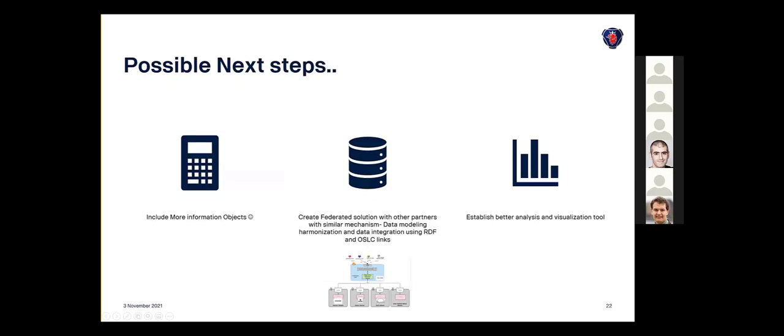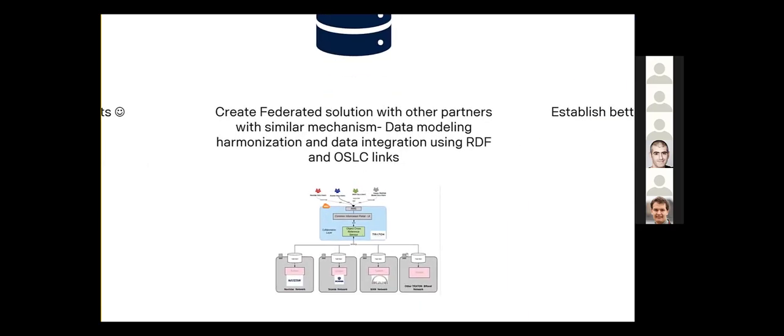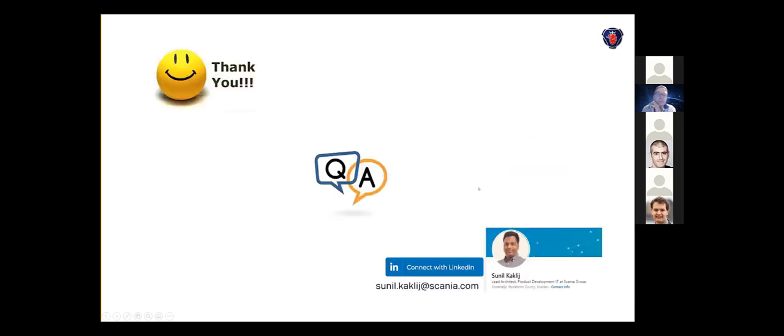What are the possible steps for us? We would like to include more information objects to provide more traceability for more areas. We'd like to scale this as a federated solution from each partner—these triple stores can be sitting in different areas with their own data, and we just do federated queries. Provide OSLC links to key objects, and have better analysis and visualization tools so that we understand this information data layer better. I think I'm pretty much at the end of my slides. Thank you, and if there are any questions, please go ahead.